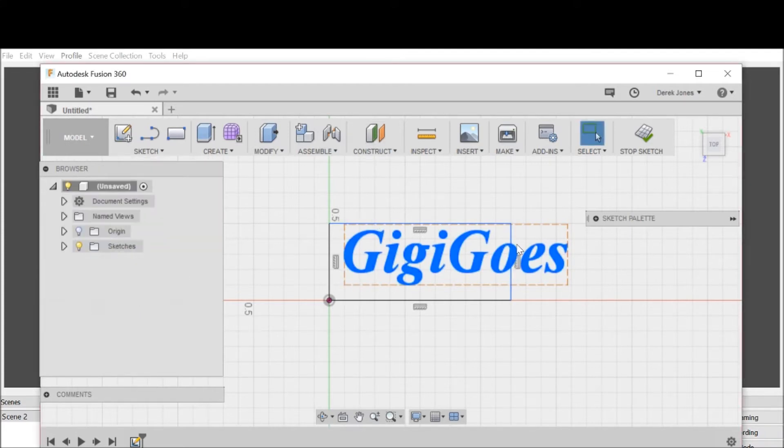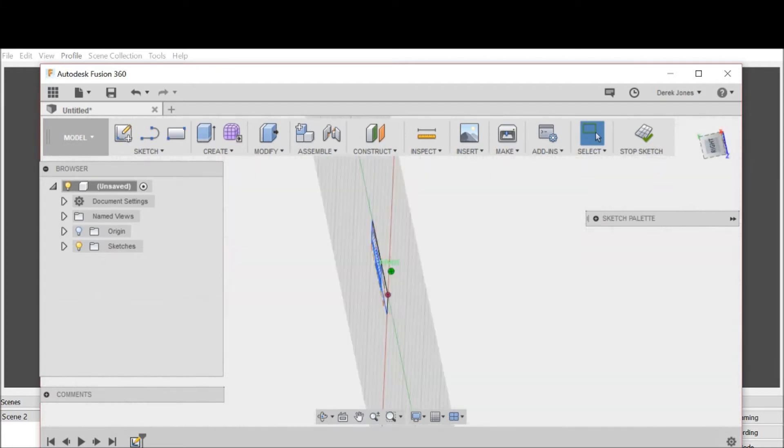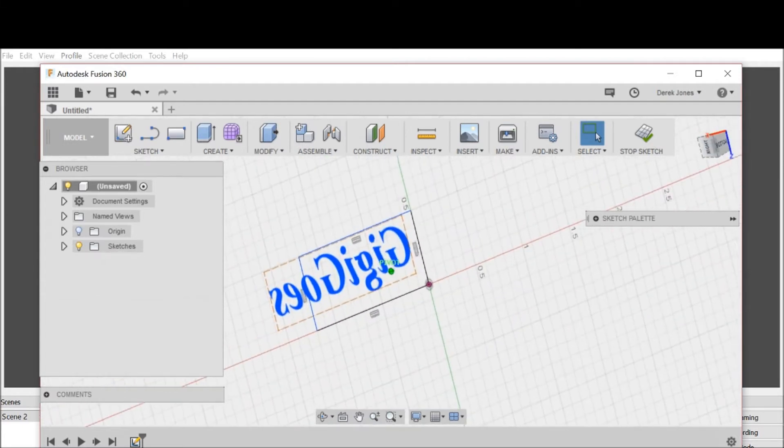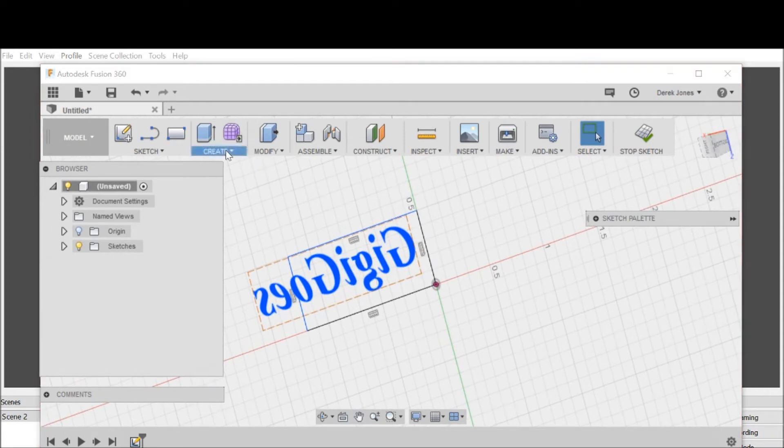If I extruded this out this way towards us and then we printed it, your print would be in reverse. So what I want to do is flip it around from the bottom view.